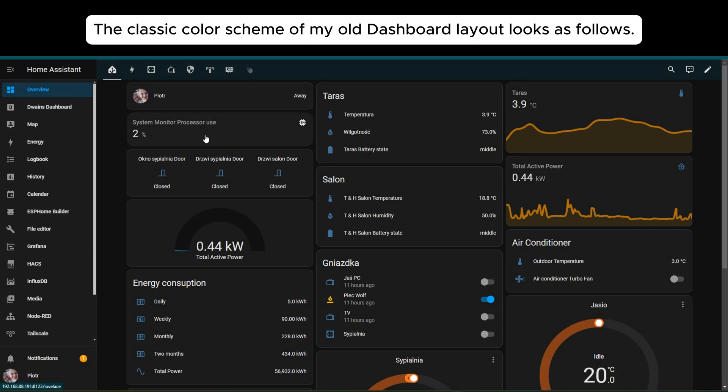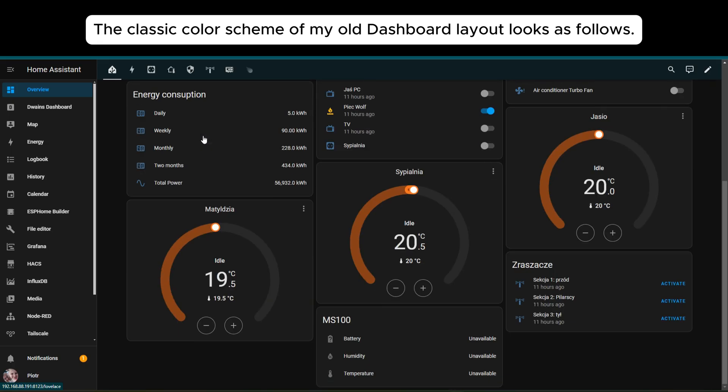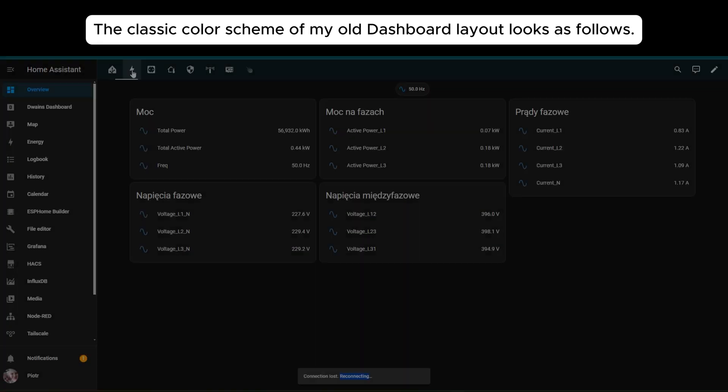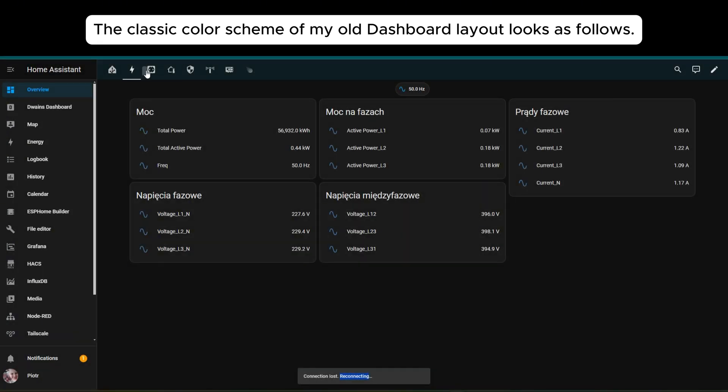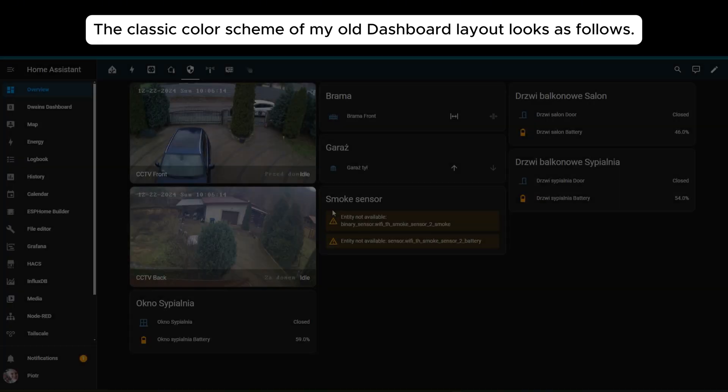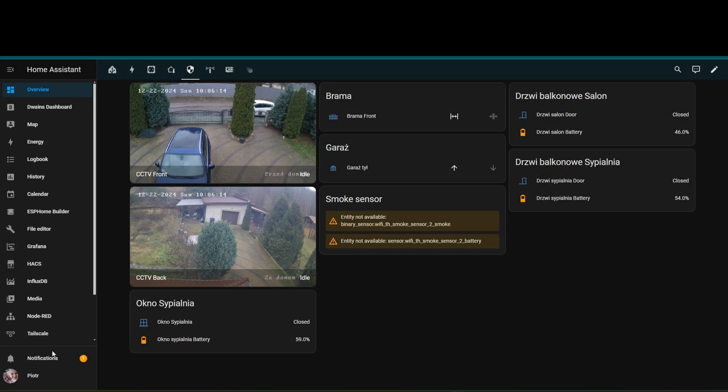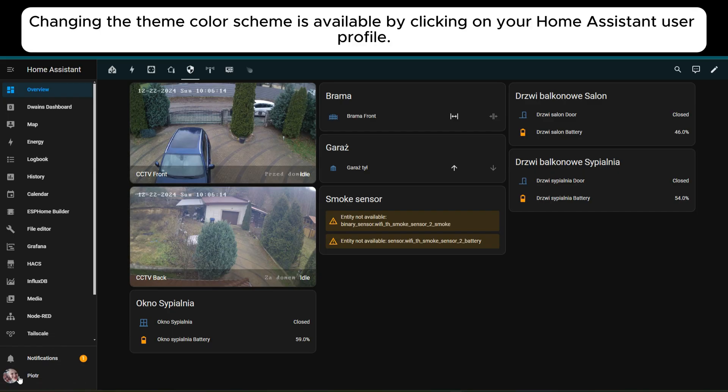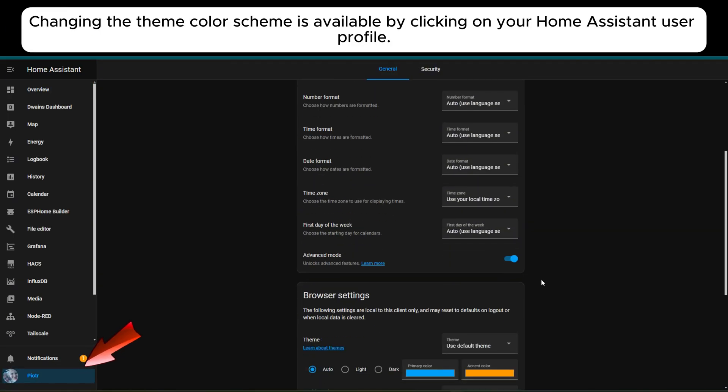The classic color scheme of my old dashboard layout looks as follows. Changing the theme color scheme is available by clicking on your Home Assistant user profile.